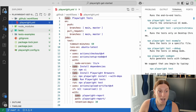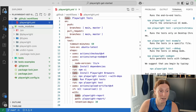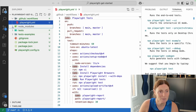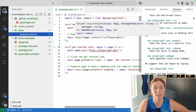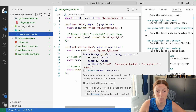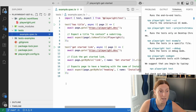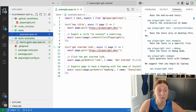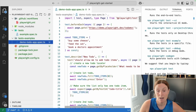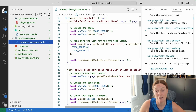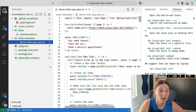We have the node_modules folder, and in there you can see Playwright, Playwright Core, etc. We've got a Tests folder with an example spec.ts. In here we have an example test we can play around with, and there's also a bigger example — the Demo To-Do App Test — which you can dive deep into and check out.